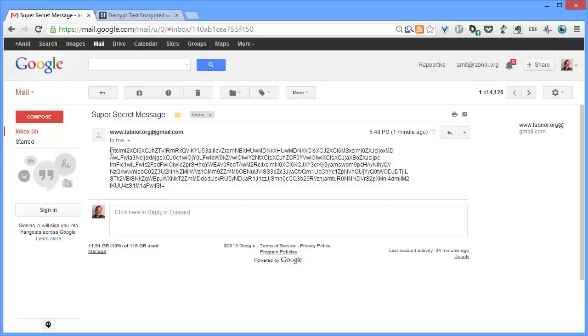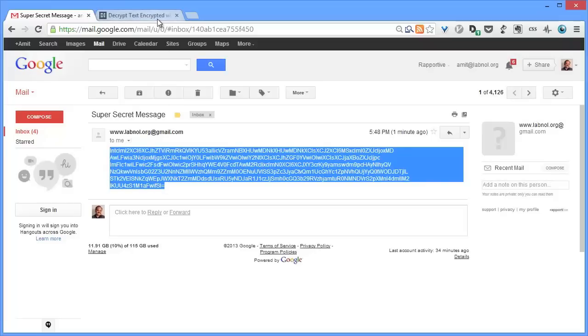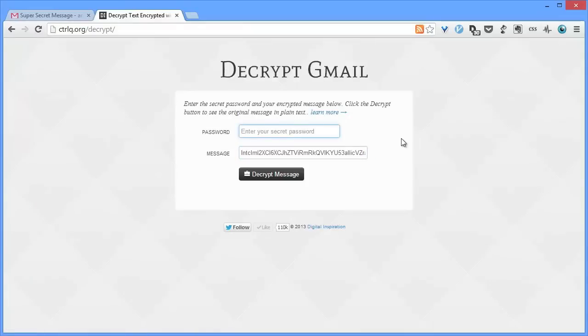You can find a link to this decrypt program in the show notes. Put the message in the message field and also the password that was originally used to encrypt this message. Once you have put both these values, just hit the Decrypt button and the original message will show up on your screen instantly.